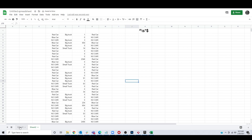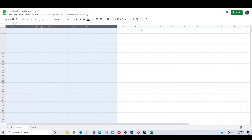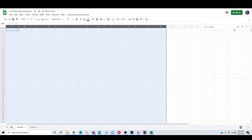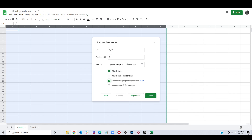Another thing you can do: say you want to pre-populate a sheet with zeros. Select a range — say A through M — make sure they're aligned to the right, press Control F, put in our buddy, put in a zero, search using regular expressions, and replace all.